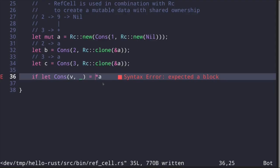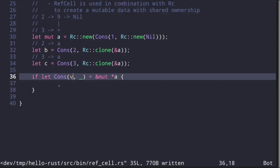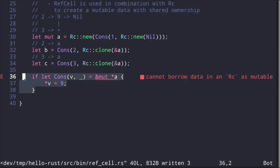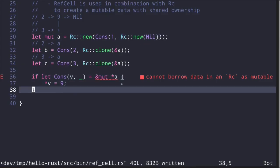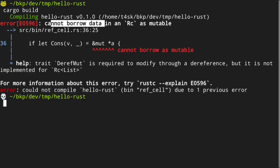Now that we have a mutable reference to value v — which equals one — we dereference v and set it equal to nine. The idea is that this code should update the value from one to nine. But of course, this code will not compile since Rc is only for read-only purposes.